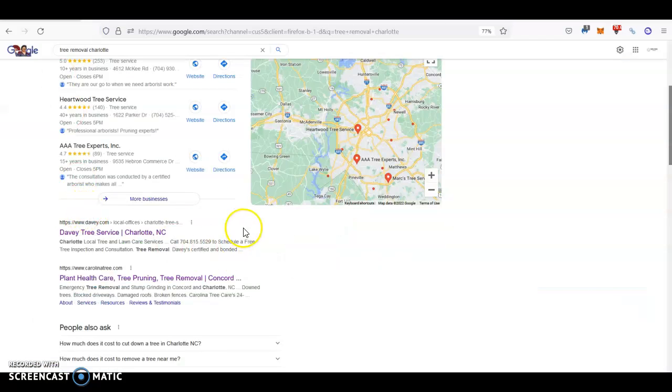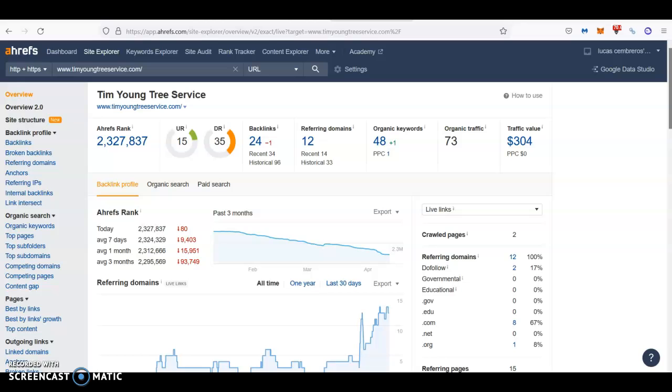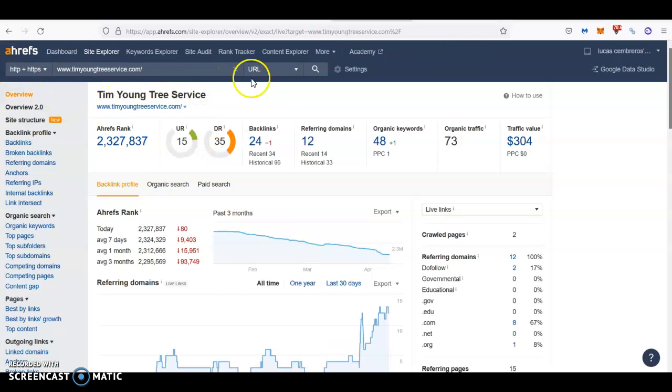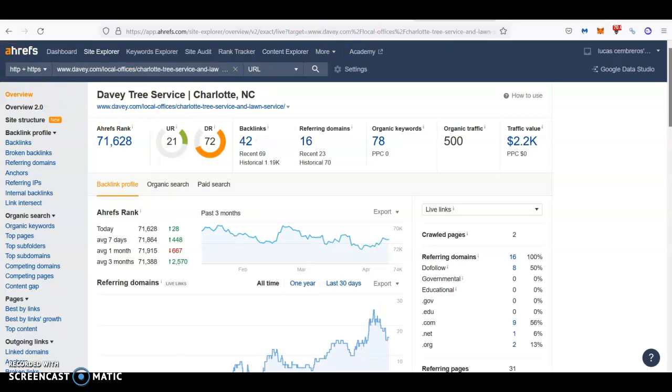Once you get your content, backlinks is what is going to really get you up here. As you can see, we use this tool called Ahrefs that allows us to read the data from Google. I have both pages here, yours and David's service, so you can compare them a little bit.